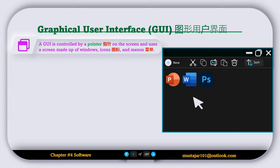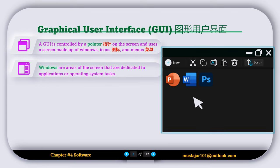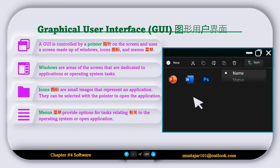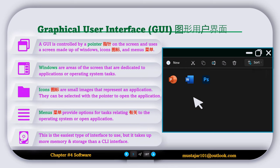A GUI is controlled by a pointer on the screen and uses a screen made up of windows, icons, and menus. Windows are areas of the screen dedicated to applications or operating system tasks. Icons are small images that represent an application and can be selected with the pointer to open an application. Menus provide options for tasks relating to the operating system or the open application. This is the easiest type of interface to use, but it takes up more memory and storage than a CLI interface.